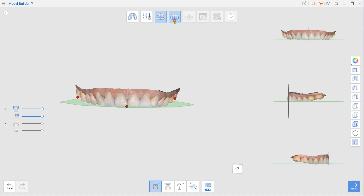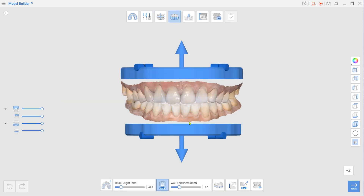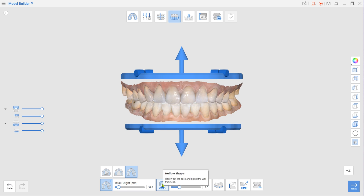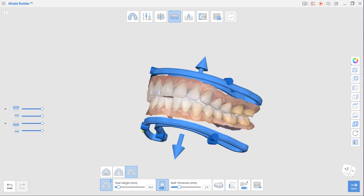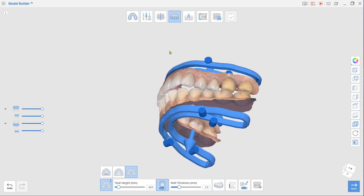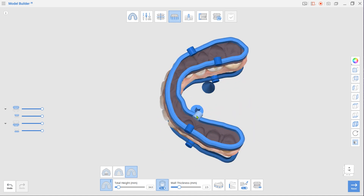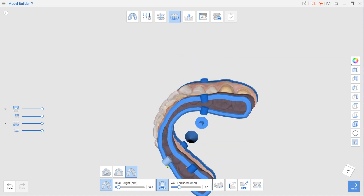Next is Base Creation mode. Drag arrows up or down to adjust the base height and select Plateless Mode as the base type in the toolbox. To minimize consumption of resin material during printing, leave the Hollow Shape option on. Create drain holes and ensure they are not placed near your working dies. Adding drain holes will prevent blowouts caused by cupping.